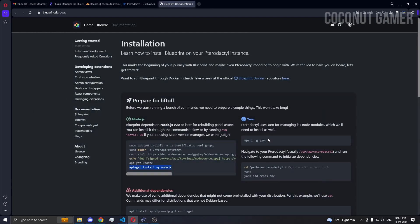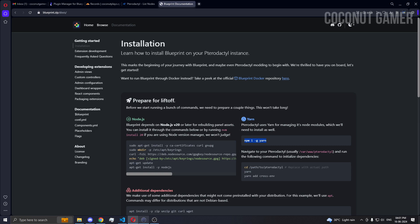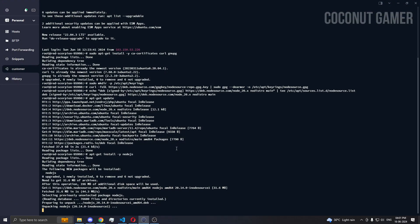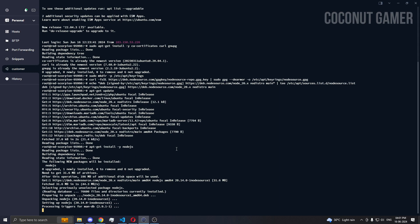Now we need to do the yarn thing because we need them. It's downloading all the stuff what it needs.